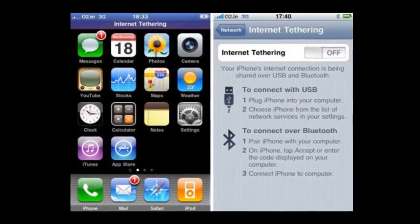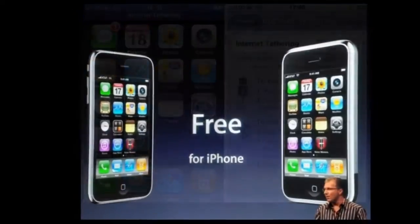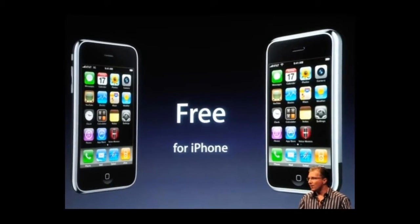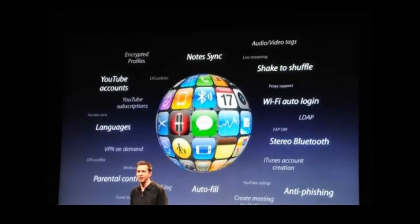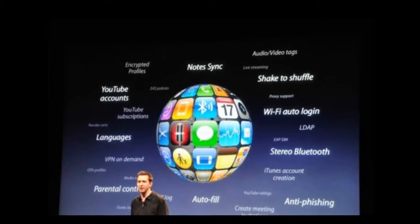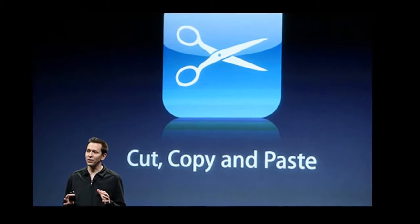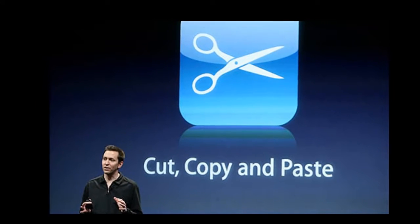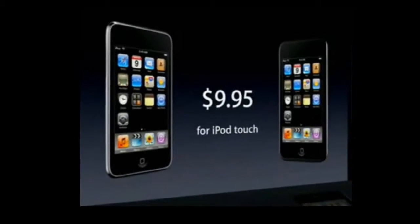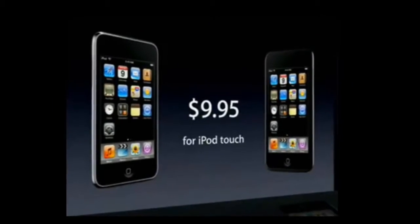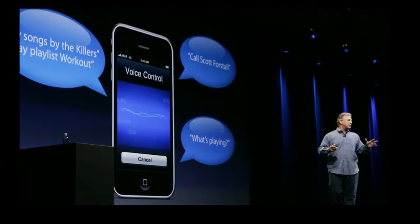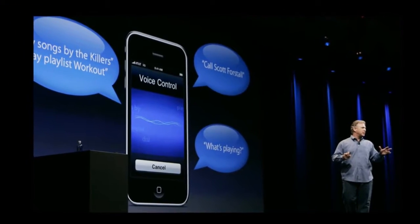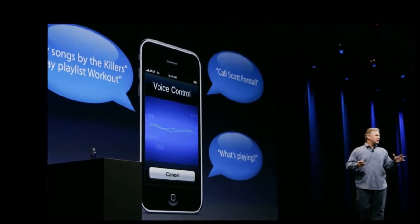iPhone OS 3 brought many new features and I don't have time to cover them all, so I'll try to make it as short as possible. Copy paste, 3G tethering, landscape keyboard, MMS, stock apps got improved, iTunes syncing, shake to shuffle music, voice memos, peer-to-peer Bluetooth connectivity, maps inside other apps, turn-by-turn direction in maps, push notifications, performance was improved, etc. Upon release, there were some problems, but those were fixed quite fast.